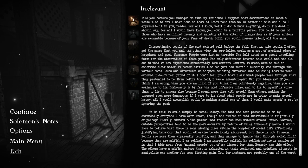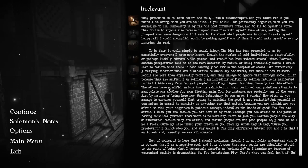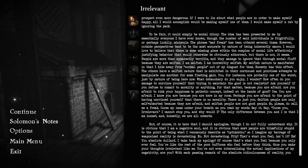If you think I am wrong, then you're an idiot. If you think I am pointlessly negative, then you are asking me to lie. Dishonesty is by far the most offensive crime, and to lie to myself is worse than to lie to anyone else. To be fair, it could simply be social idiocy. The idea has been presented to me by essentially everyone I have ever known, though the number of said individuals is frightfully, or perhaps luckily, minuscule.